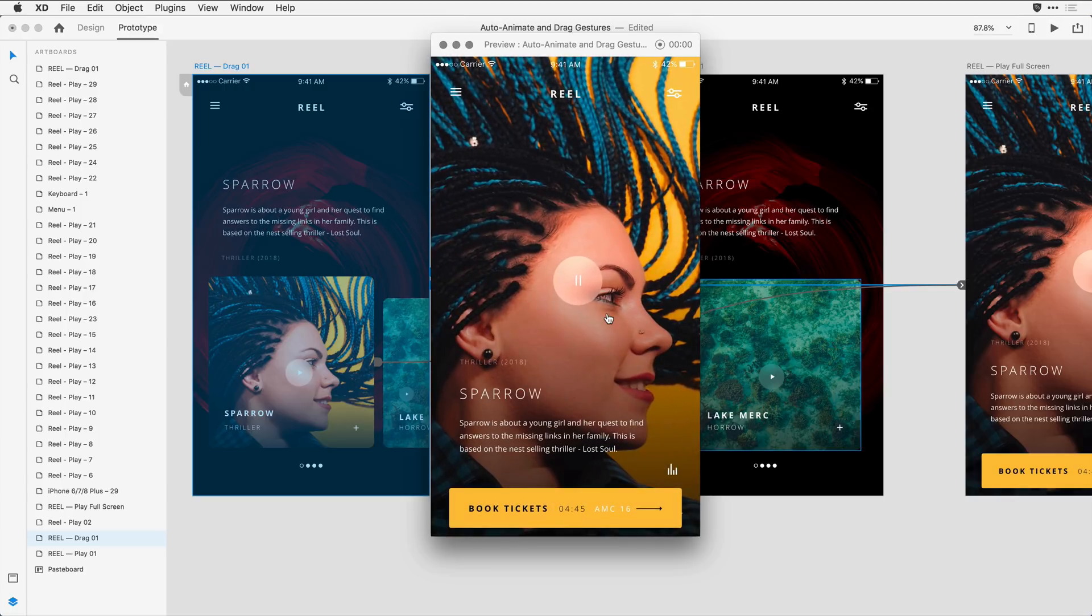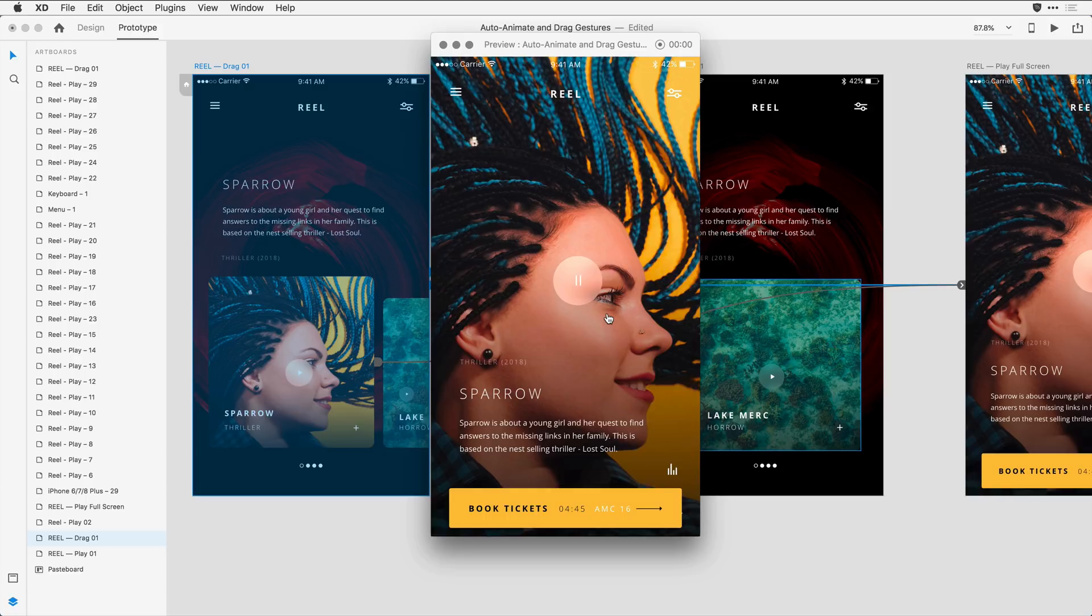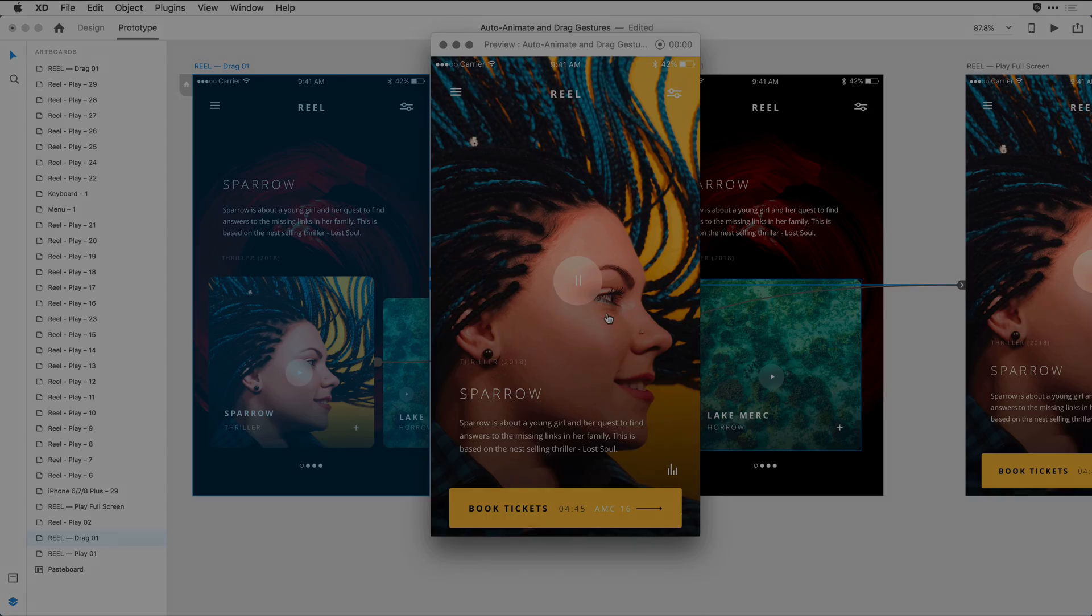What you're seeing is really sophisticated interactivity within artboards using the AutoAnimate feature combined with the drag gesture. I encourage you to give these new capabilities a try.